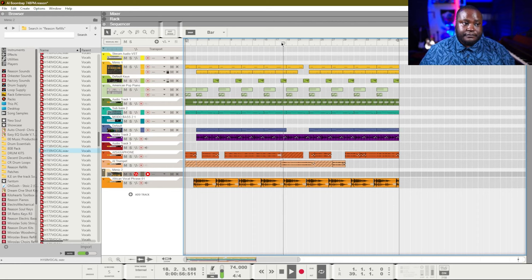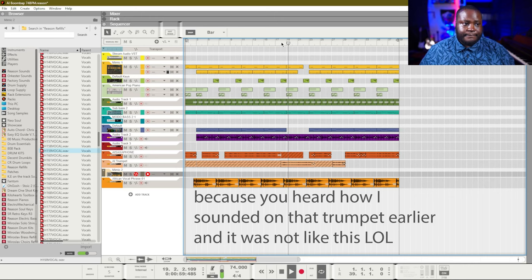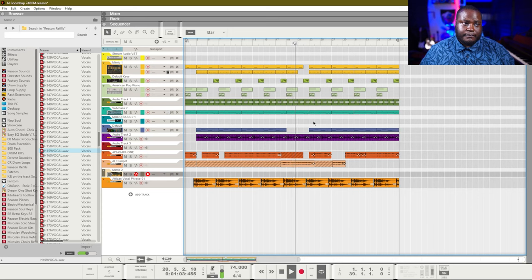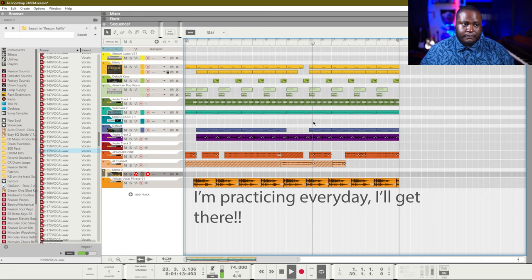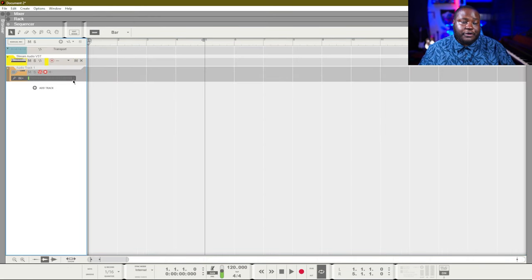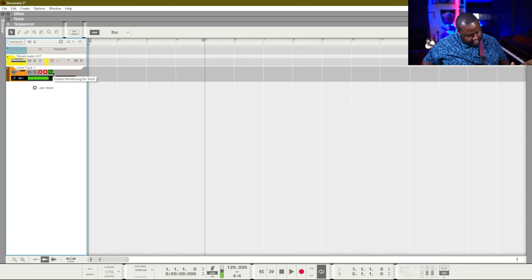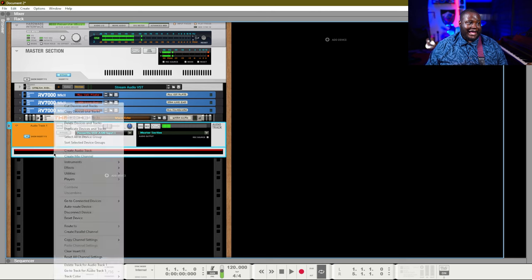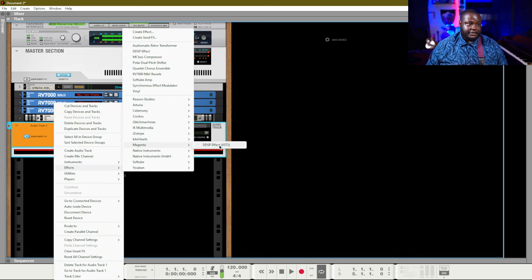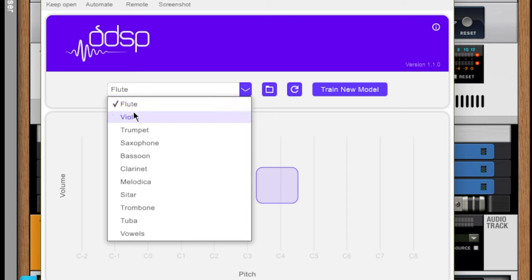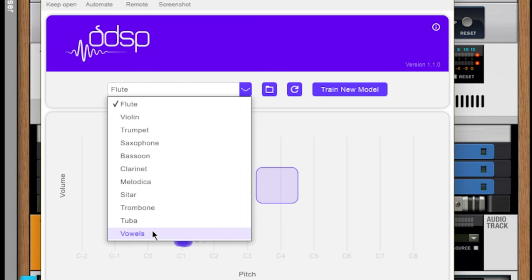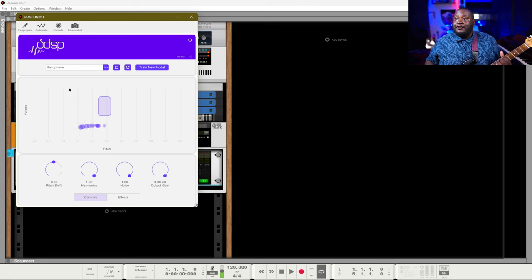Let me jump into Reason to show you what I mean. I'm going to load up an audio track and make sure I'm connected to my audio interface. If we take a listen, we're just going to hear some guitar. We're going to add in the plug-in under Magenta DDSP effect. The different instruments you can choose from are: flute, violin, trumpet, saxophone, bassoon, clarinet, melodica, sitar, trombone, tuba, and 'vaws' — whatever that is. Let's go to saxophone.